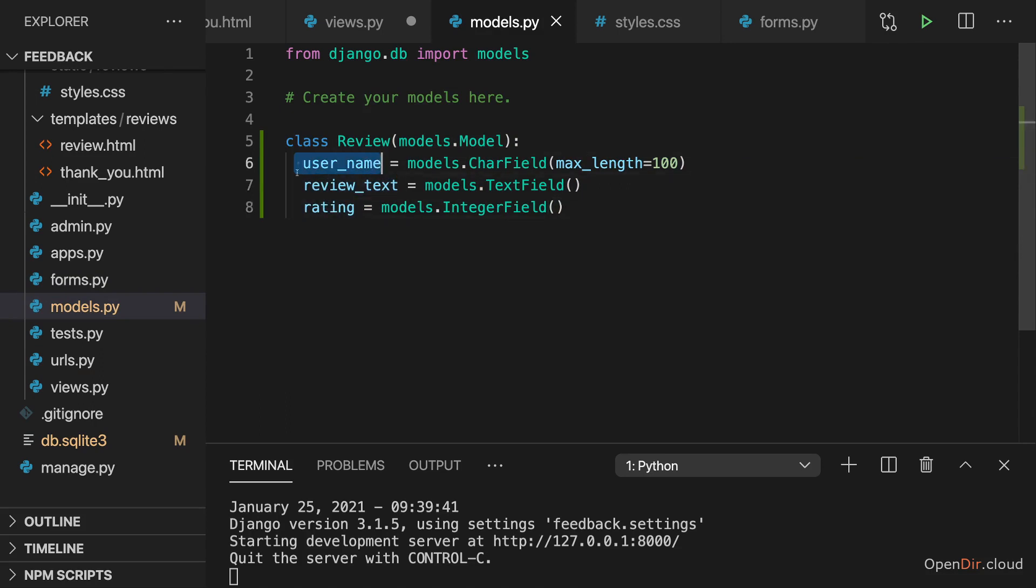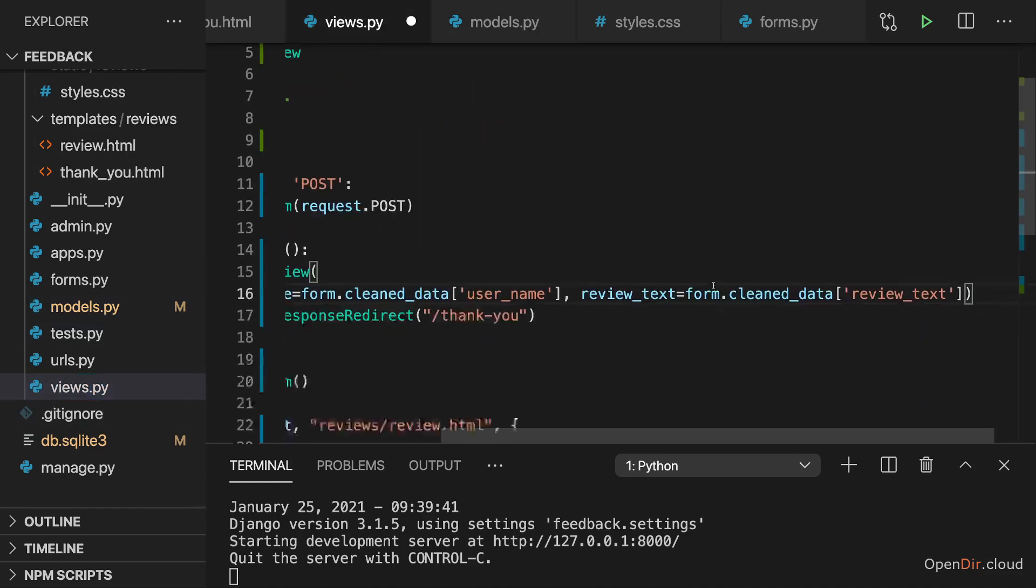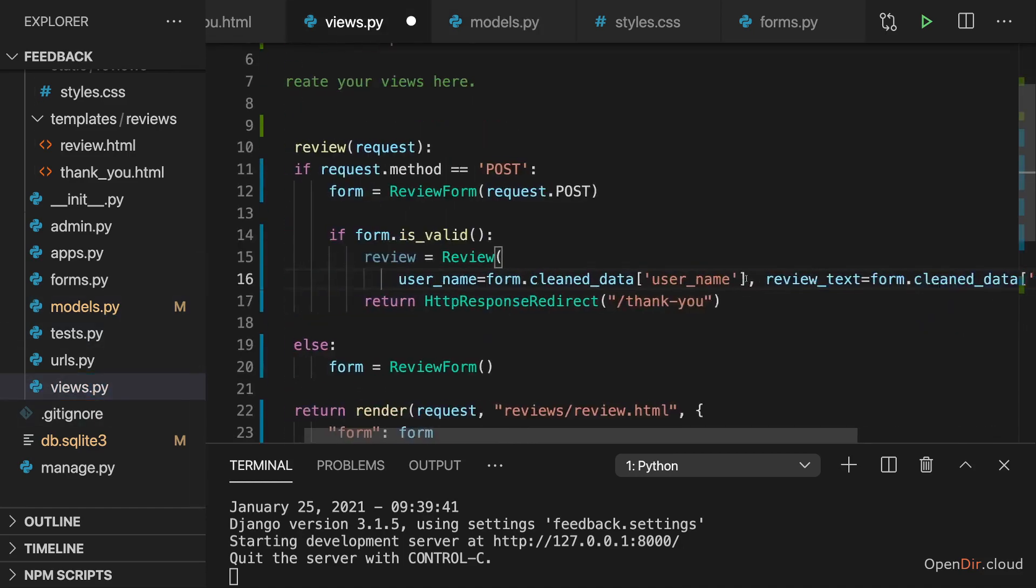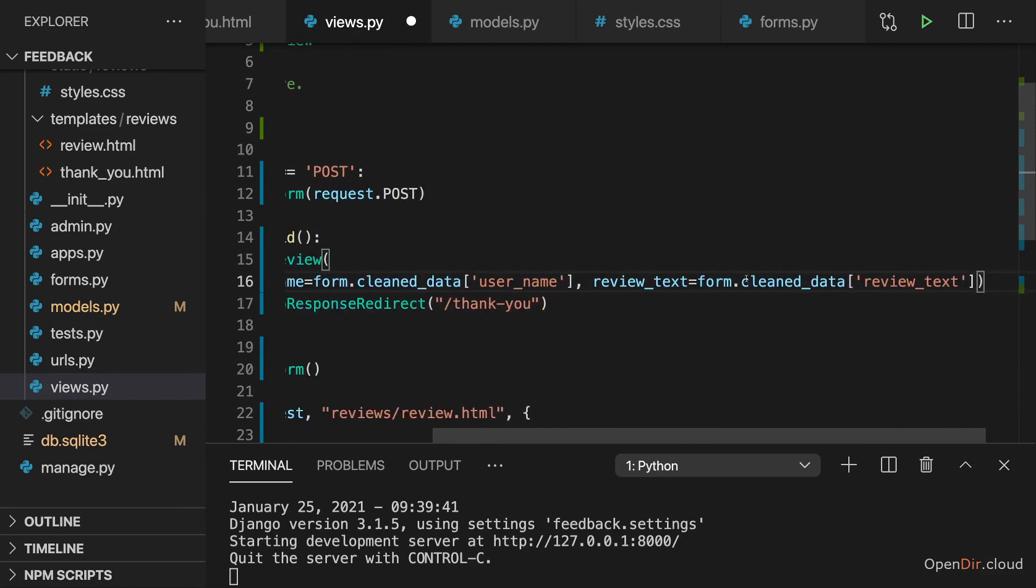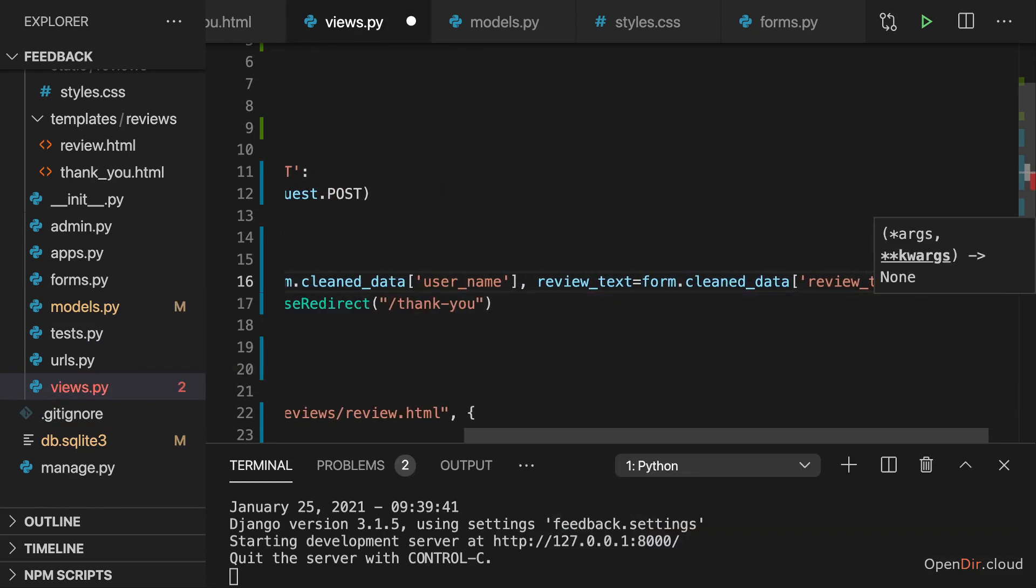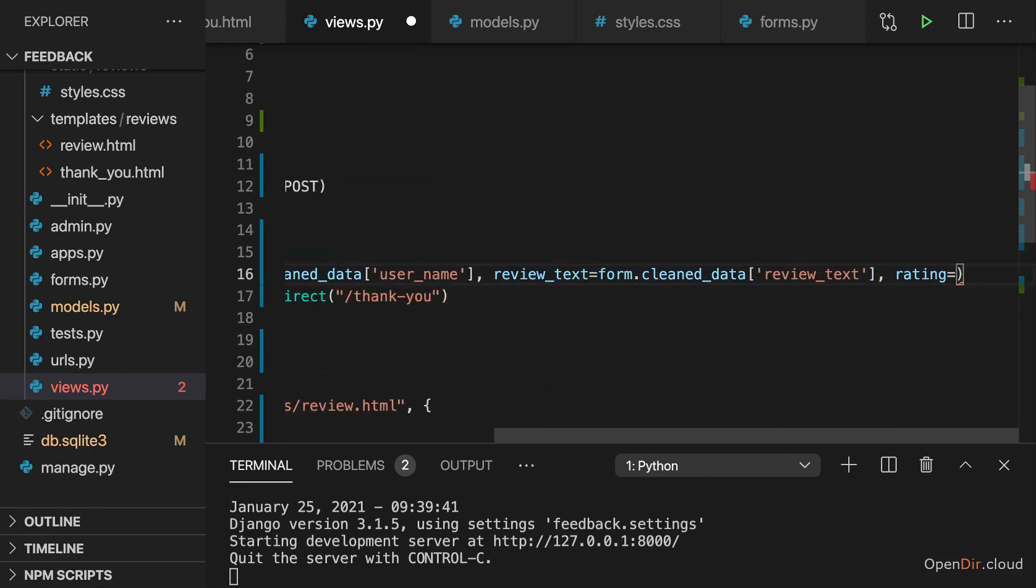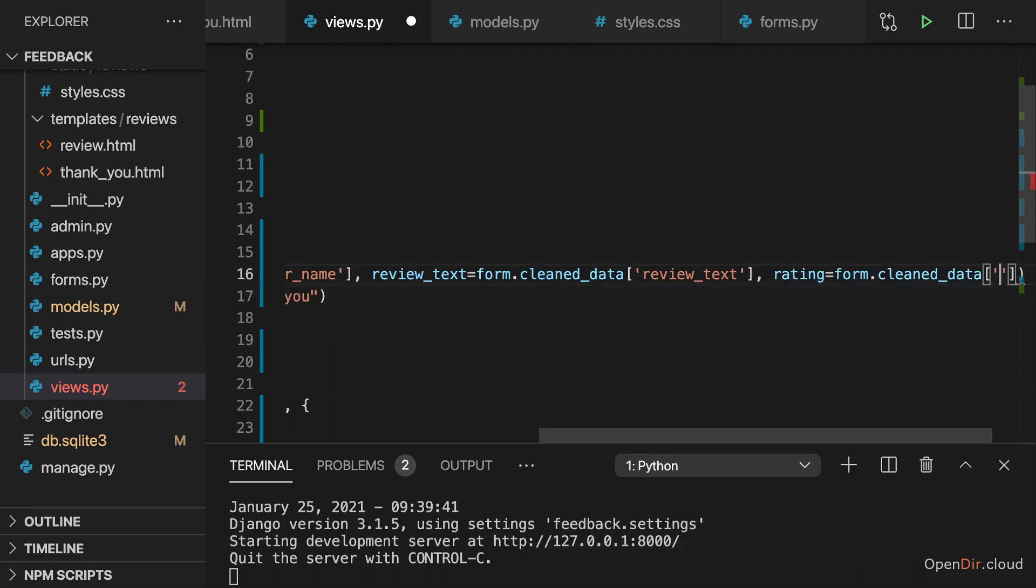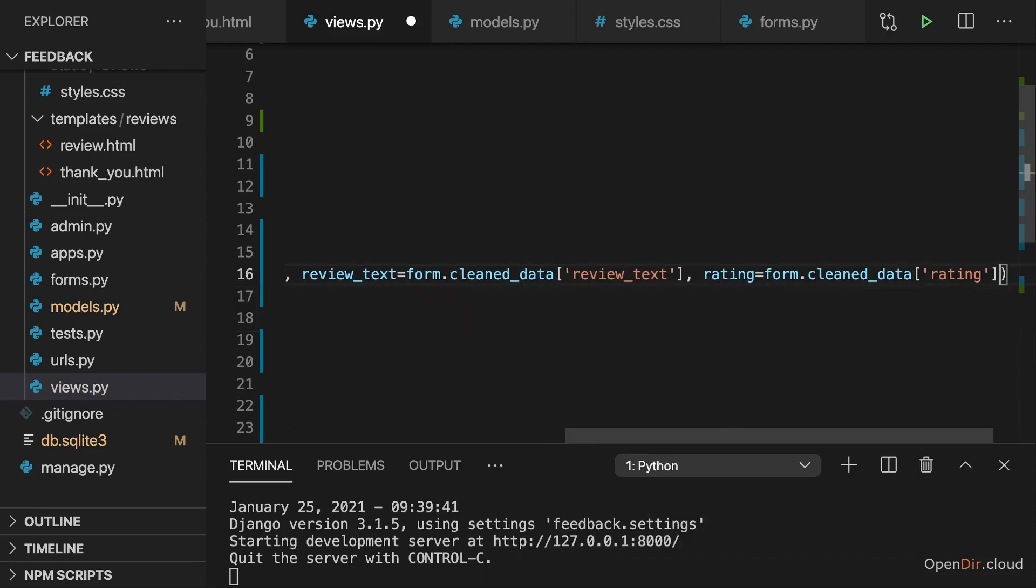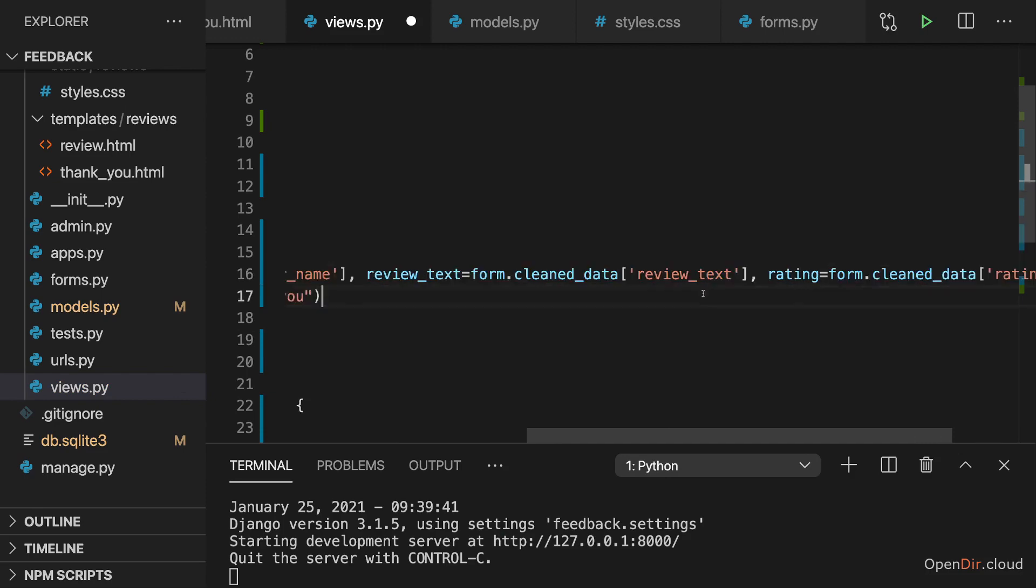We could use different names here in the model than we do in the form. But here I have the same names, hence we have some similarities. And now last but not least, I'll therefore set the rating keyword argument when we instantiate our review class and set this to form dot cleaned data rating.